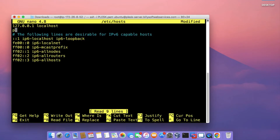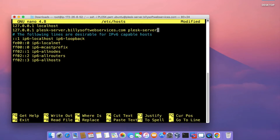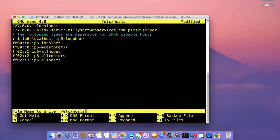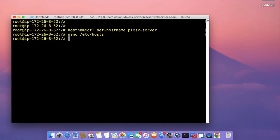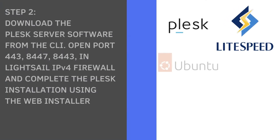Type in 127.0.0.1, which is the loopback IP address, and then point it to pleskserver.billisoftwarexservices.com. Type in PleskServer at the end of that entry, then press Ctrl+O and then Ctrl+X to save. Then reboot the instance.